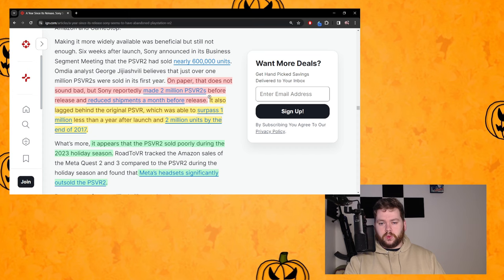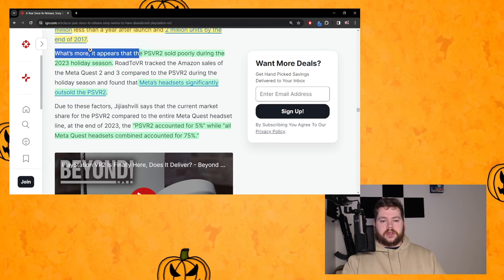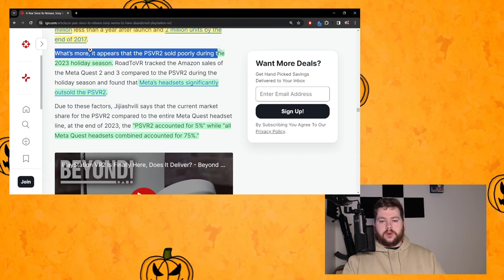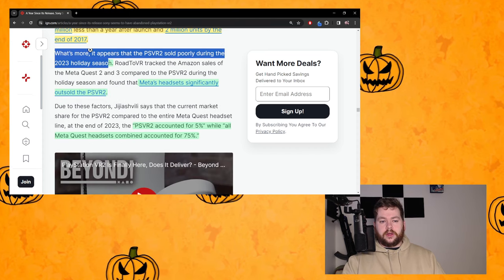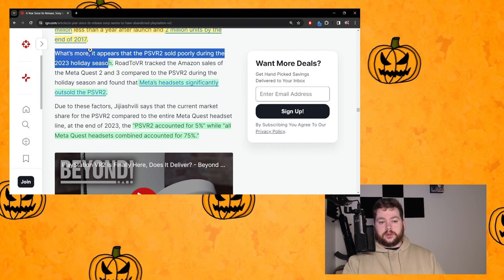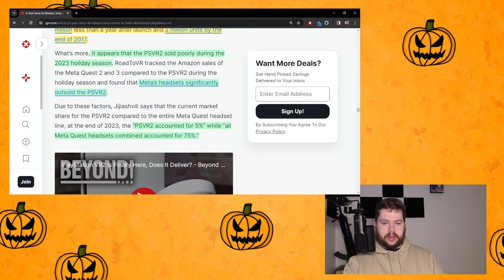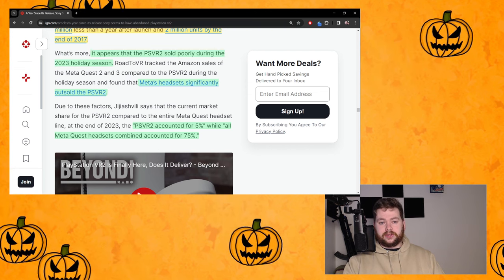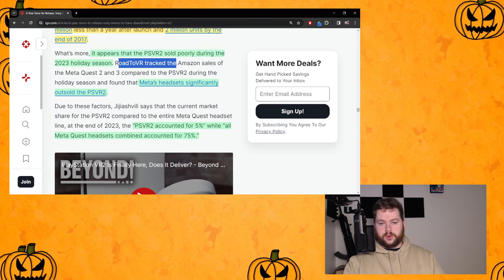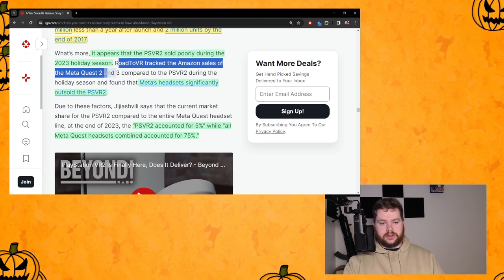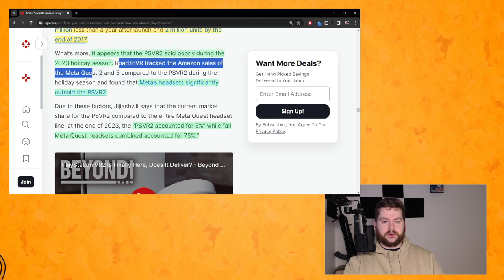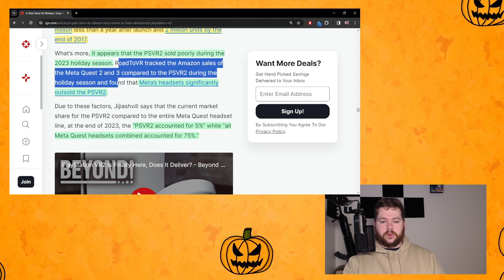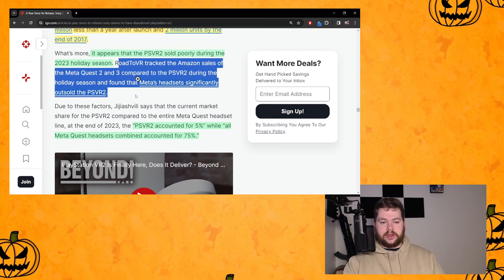I suspect based on what developers have said that he's probably right, but he might not be. So that's why that's yellow. What's more, it appears that the PSVR2 sold poorly during the 2023 holiday season.